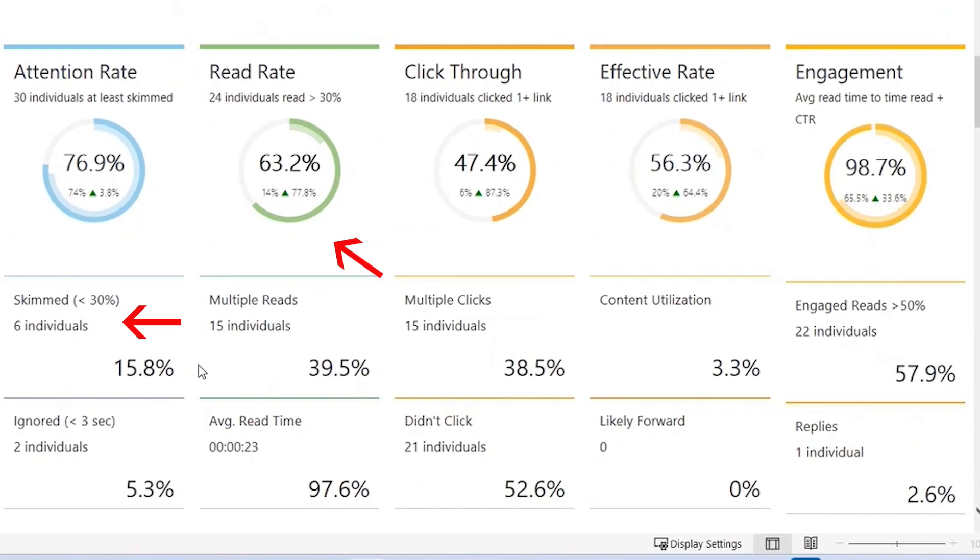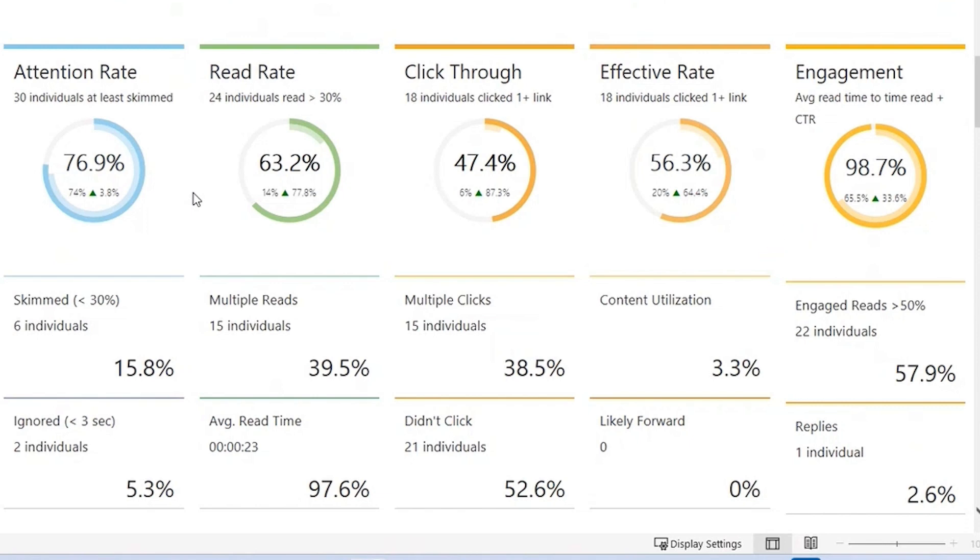Skimmed, Read, and Engaged Reads are all based on how long each recipient had the message open as a percentage of the estimated time to read. The Engagement Percentage will combine the amount of time recipients spent with your email open and any click-through activity.